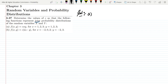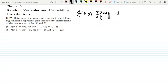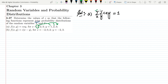For this to be a valid joint probability distribution, we need to keep in mind that all values, when summed together, must give 1. This sum is taken with respect to both x and y. We use this condition, with all values of x and y being 1, 2, 3. We take c out as a constant and expand all products.